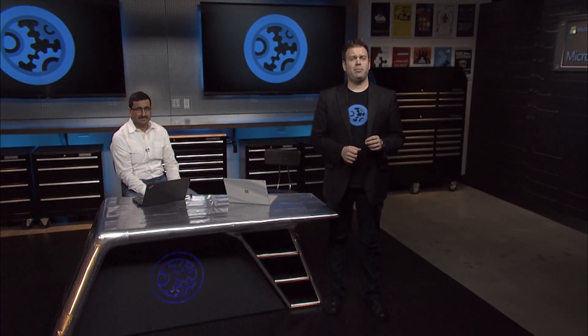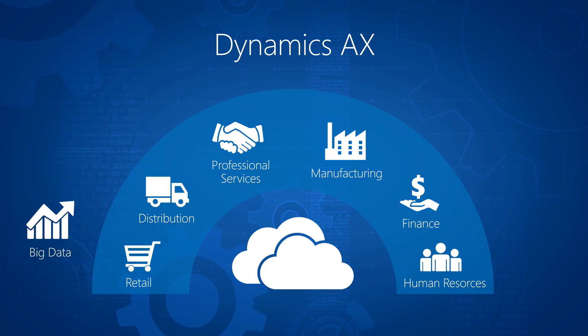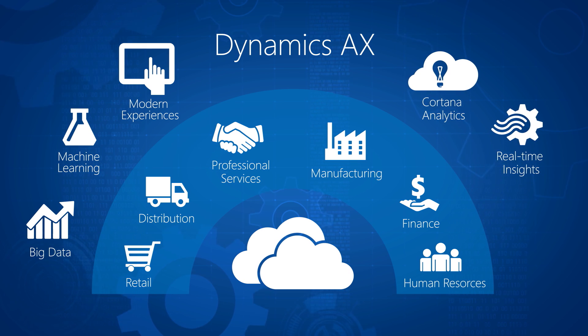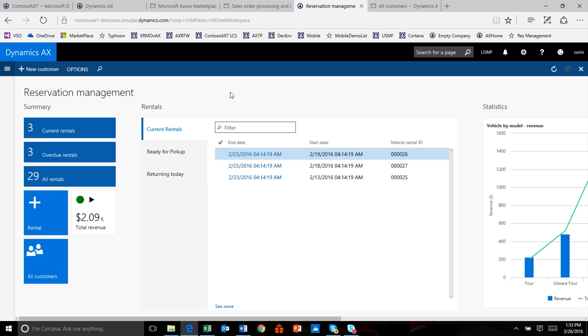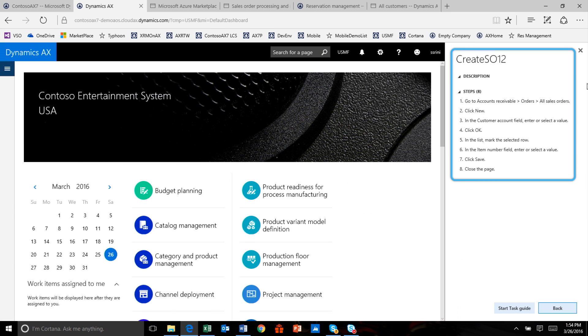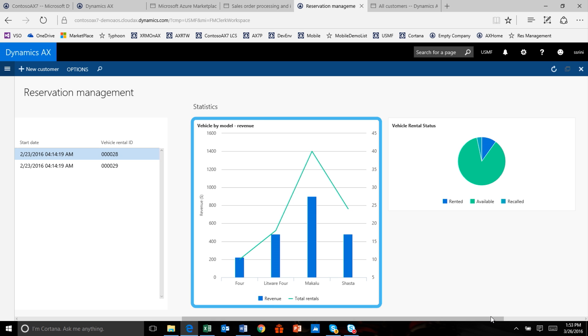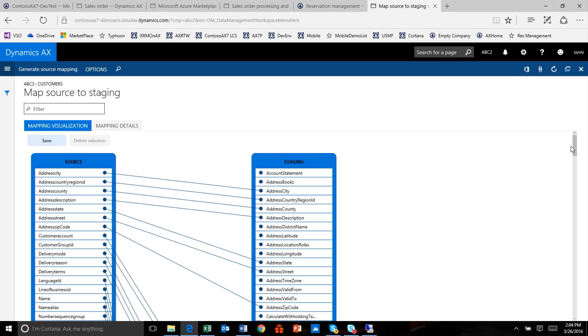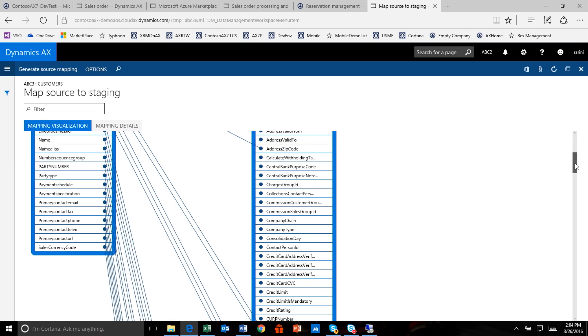Coming up, the latest on business applications, especially enterprise resource planning in the cloud with Microsoft Dynamics AX. We're going to take a look at the latest user productivity updates, including the new user interface, new experiences such as workspaces and task guides, and real-time and interactive insights with Power BI. And if you're in IT, we'll look at native integration with Visual Studio and how data management gets even easier.